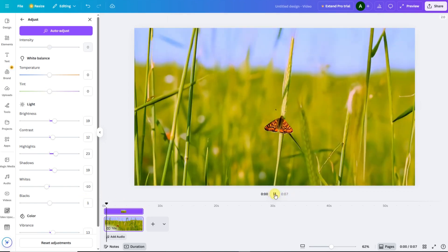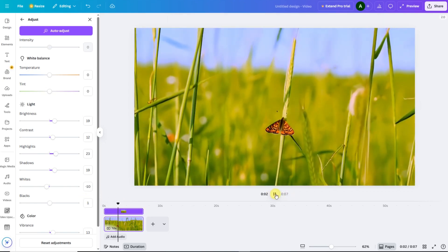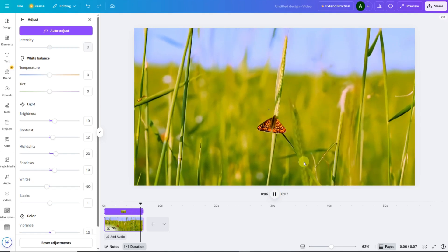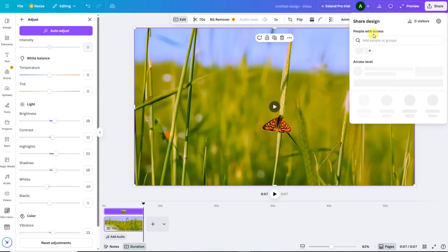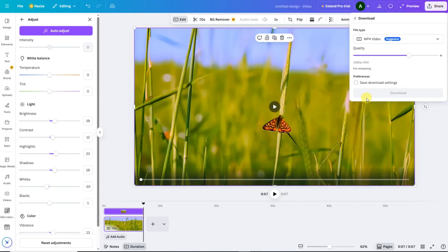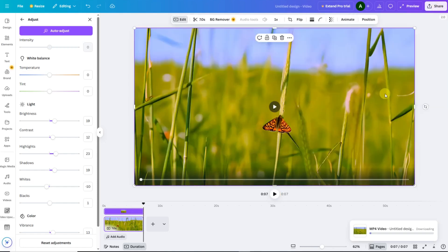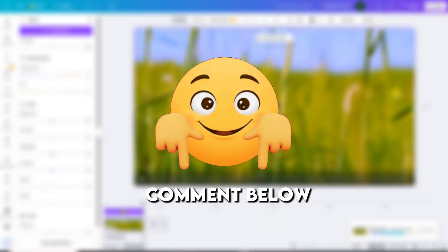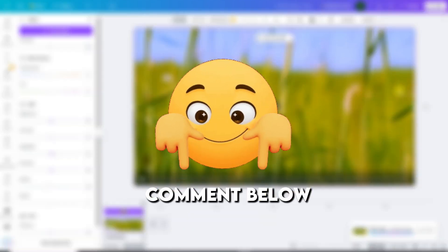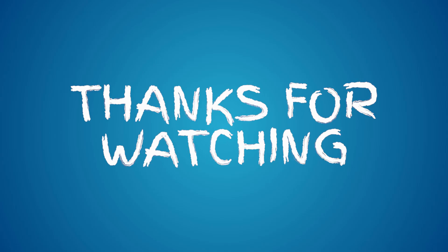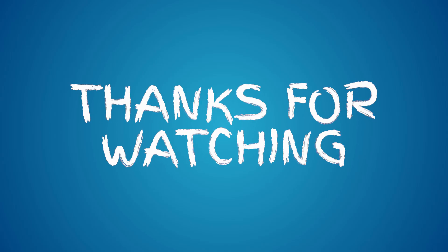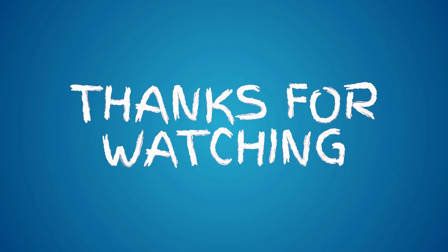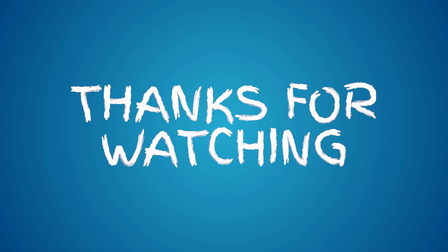And that's it! You just upscaled your video to HD or even 4K, right inside Canva without any complicated tools. If you found this tutorial helpful, please like this video, subscribe to the channel, and comment below what you'd like me to cover in the next Canva tutorial. Thanks for watching, and until next time, keep creating and keep learning.